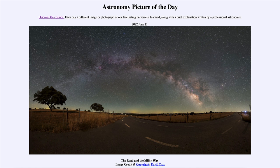Greetings and welcome to the introduction to astronomy. One of the things that I like to do in each of my introductory astronomy classes is to begin the class with the astronomy picture of the day from the NASA website, that is apod.nasa.gov/apod.